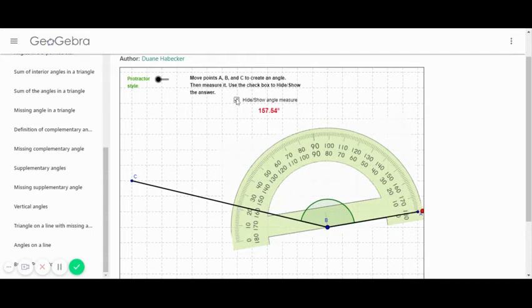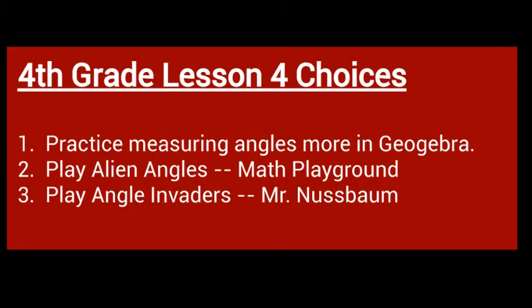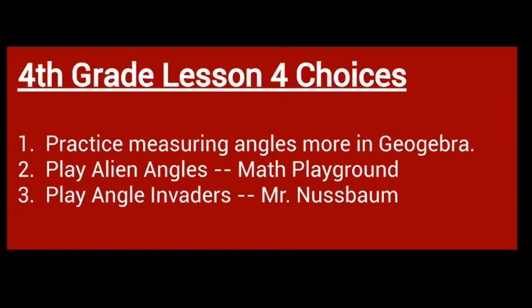Students, I hope you are thinking that you are getting better at measuring angles. So today you have some choices. You may go back to that GeoGebra, that was the name of the website yesterday, and practice measuring more angles, either random or non-random. You can make your own and practice measuring them. Or, and you can do all three of these, you can play Alien Angles or Angle Invaders. Your teachers will provide the links and in a second you'll watch me play both of them.